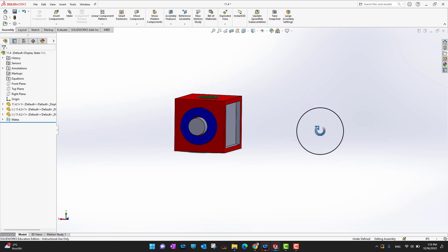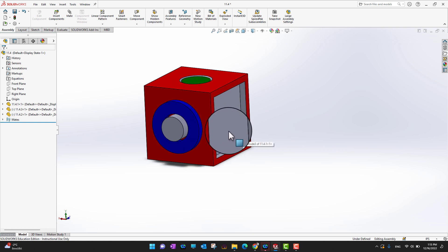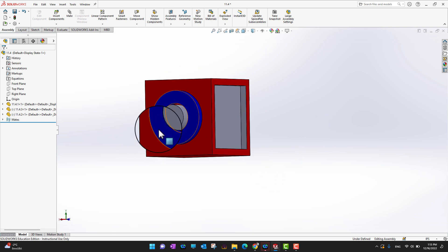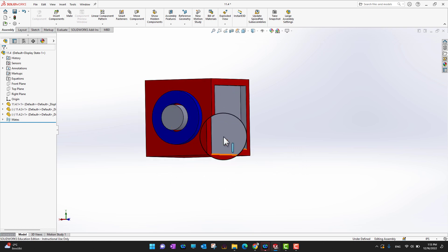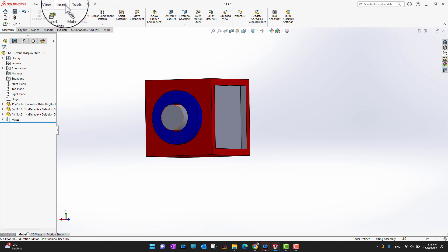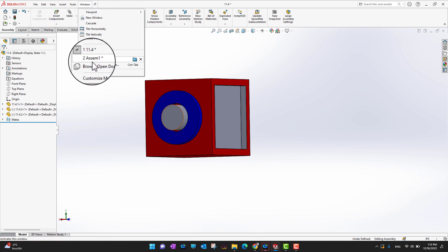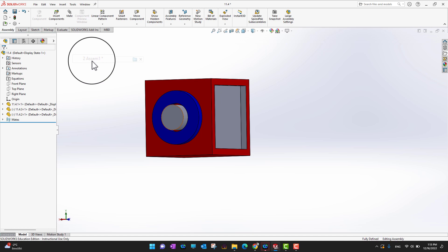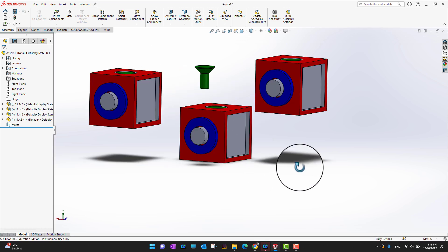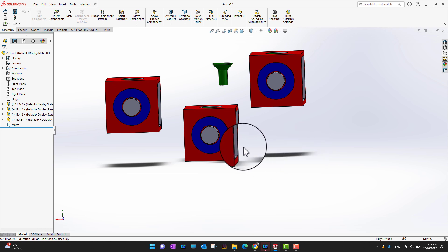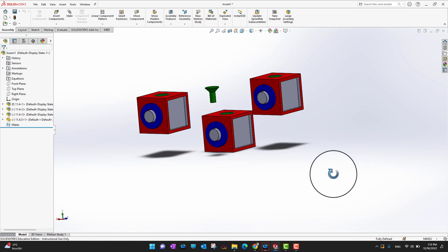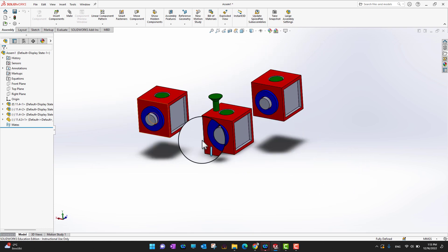As I already mentioned, modifying the parent sub-assembly will modify all other sub-assemblies as well. Let's go into the Windows menu and switch to our main assembly. Look at that — we just modified our parent sub-assembly and it automatically modified all our assemblies as well, as you can see here.